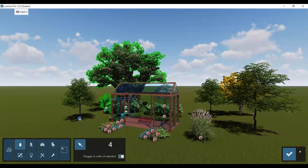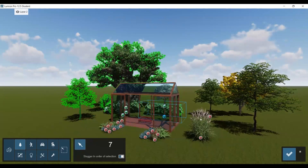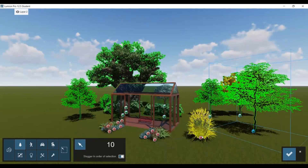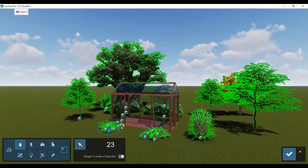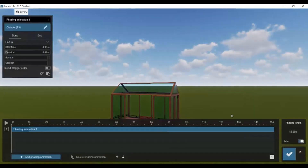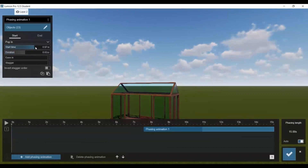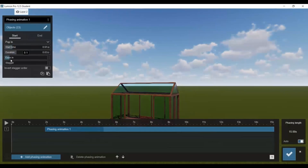I recommend doing the ones in the back first, but you can do whatever you please. I'm going to use pop in — there are other versions of this. I'll put it under three seconds. I don't want it to start right away, so I'm going to start it at one second. And I want it to ease in — I think that looks better.